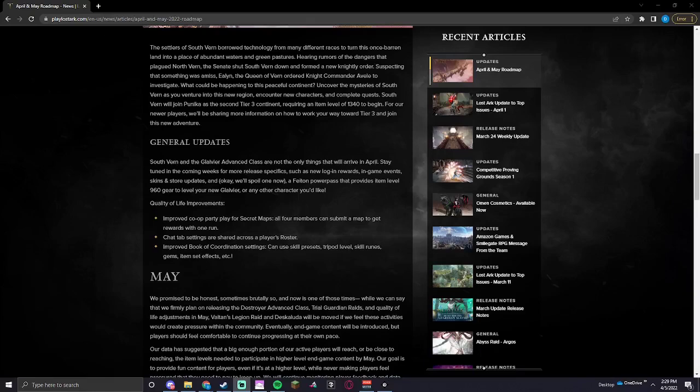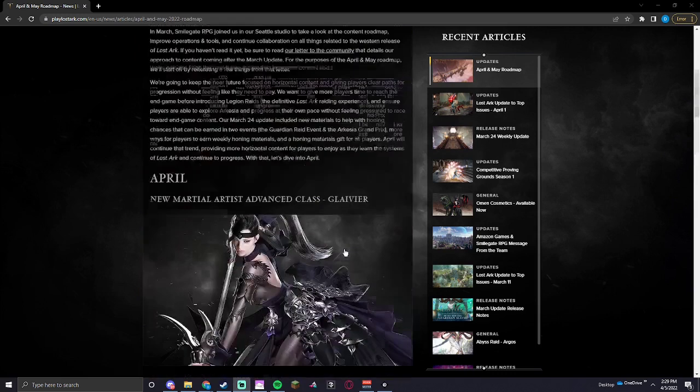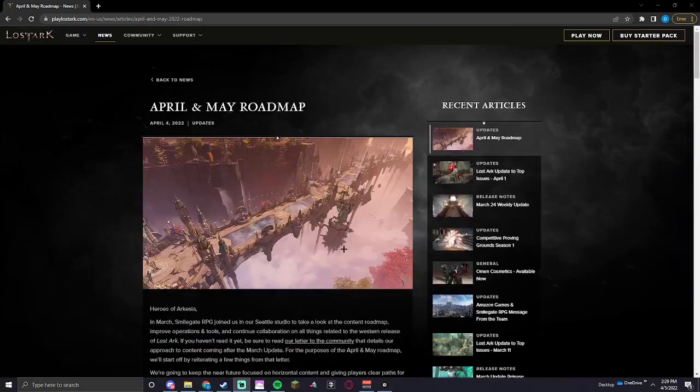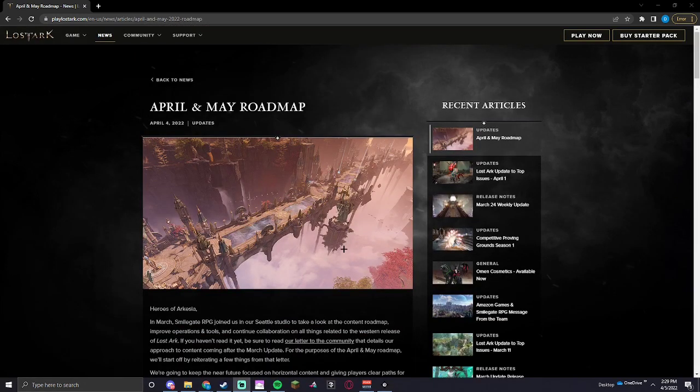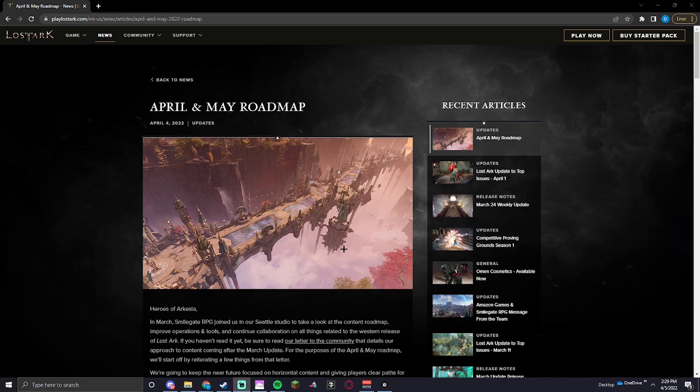Yo guys, what's going on? Tax here with another Lost Ark video. Today we are going to be looking over the newly released April and May Roadmap for what they are going to be releasing in these next upcoming months.